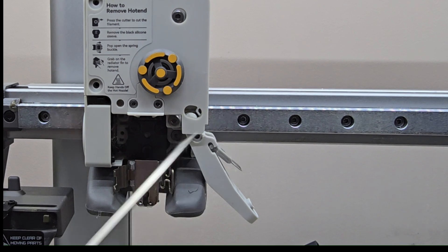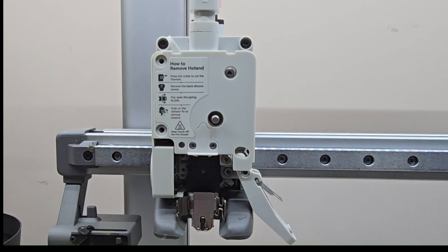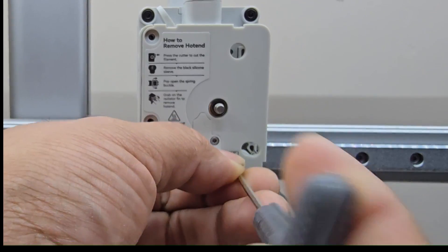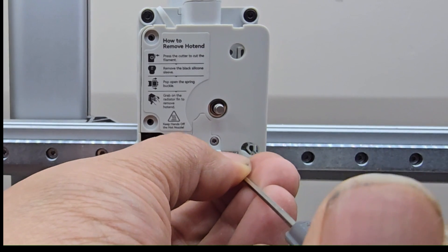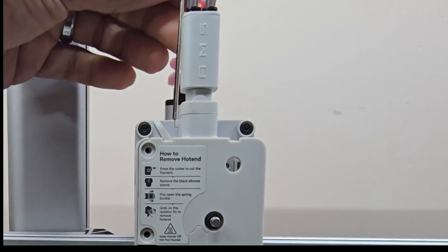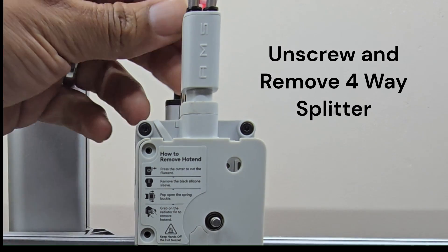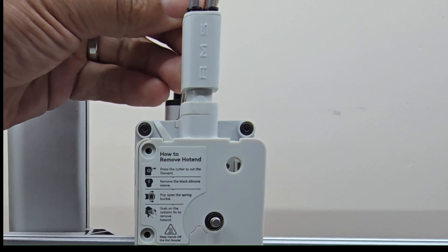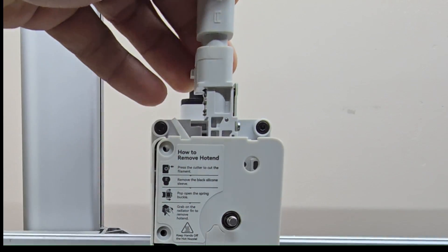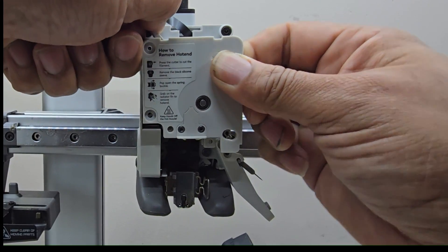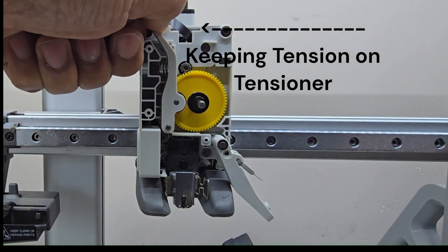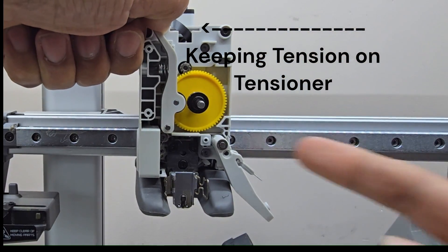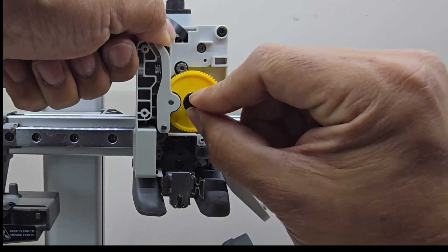You're also going to want to remove your top screws on your four-way separator. Should be able to wiggle that loose. There we are, holding this cage together so it doesn't go flying.